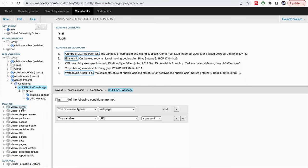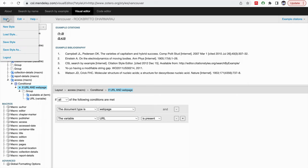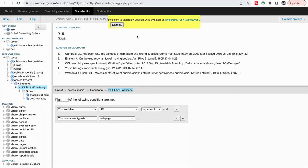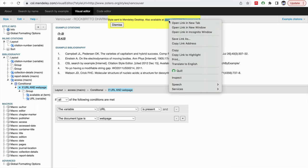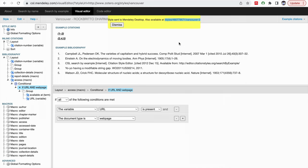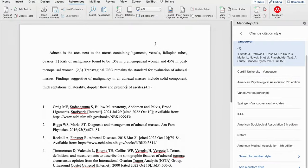After this, what we need to do is go to style, save style, then automatically the link will be appearing here. You right click it, copy the link address, then go back to the Word document.